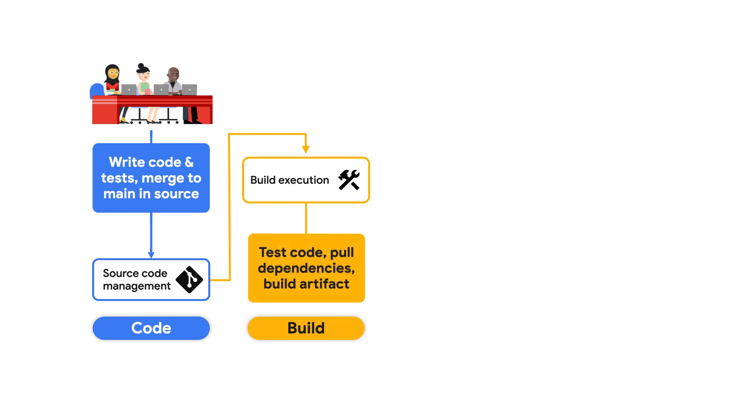Typically this process is automated and the build runs as a unit of work across some set of workers, and those workers do things like run tests, pull in external dependencies, and produce an artifact such as a container image.